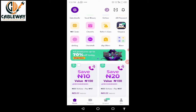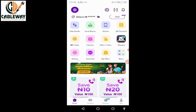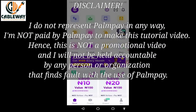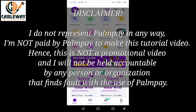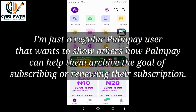Congratulations if you have made it to this point — this platform is beginner-friendly and straightforward. A quick disclaimer: I do not represent PalmPay in any way. I am not paid by PalmPay to make this tutorial video, so this is not a promotional video, and I will not be held liable by any person or organization that finds fault with PalmPay. I am just a regular PalmPay user who wants to show others how PalmPay can help them subscribe or renew their subscription.